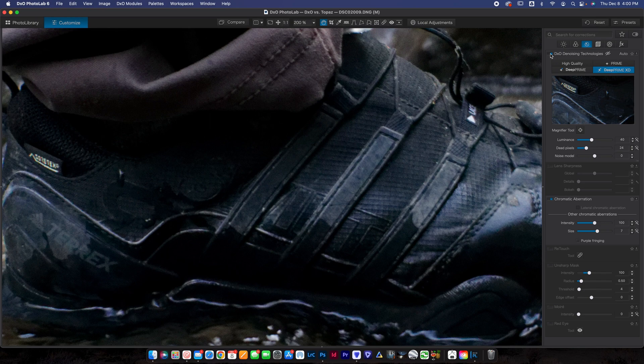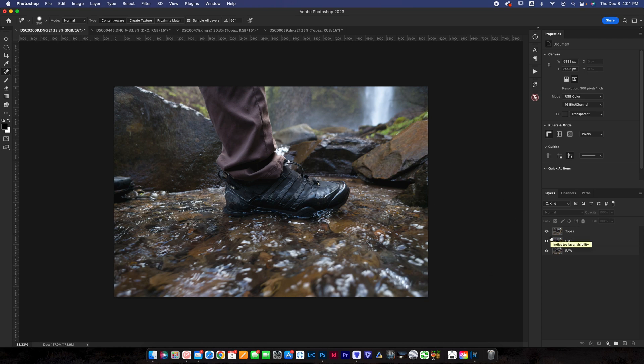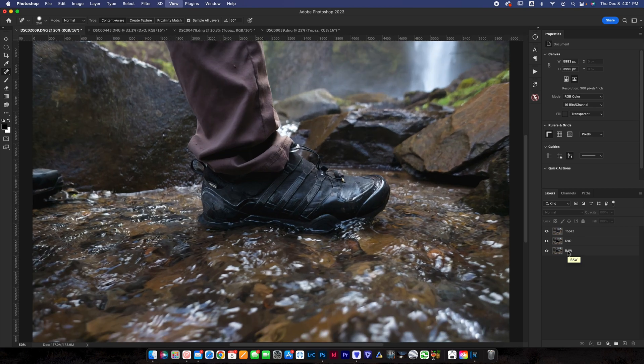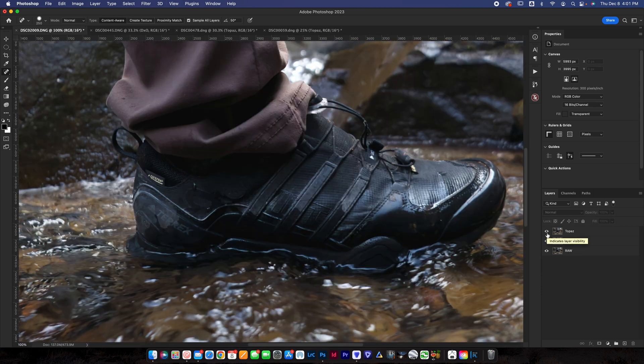So that's how you use DxO PhotoLab here to reduce noise. Now let's look at what we've all been waiting for. Let's look at the comparison. So I'm using Photoshop to look at the comparison. All that I did from both of those softwares is exported the photo. Then I brought that photo as a layer into Photoshop, just because it's the easiest way I know to stack a couple of photos on top of each other and then toggle the layers to see the before and after.